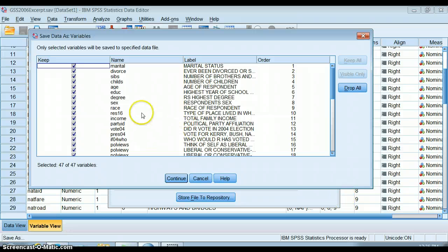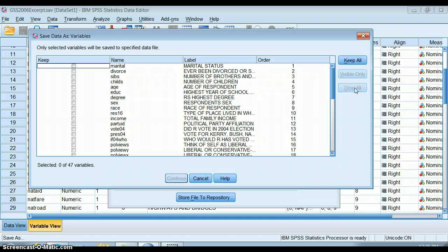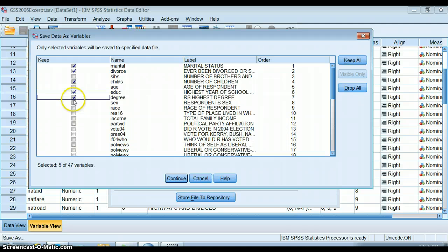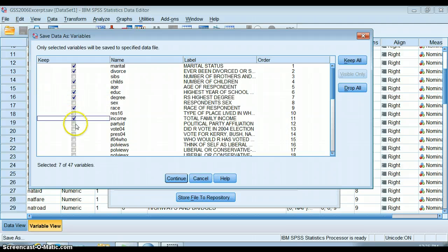You can tell SPSS which ones you want to keep. For example, I can say I'm going to drop all of these and I am just going to keep these ones. These are the variables that I'm looking at in my study for my version of the data set.